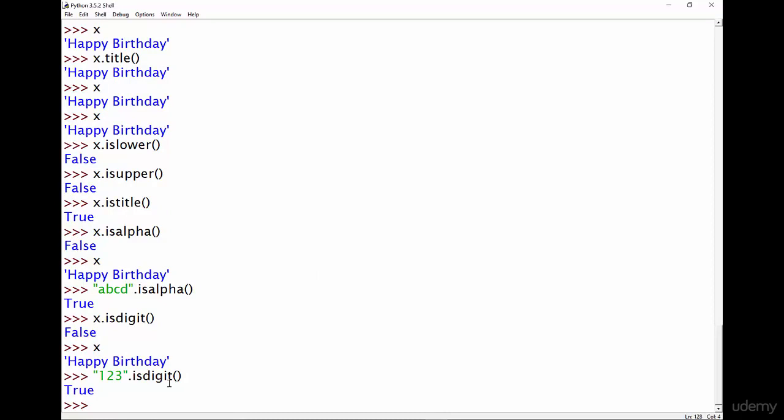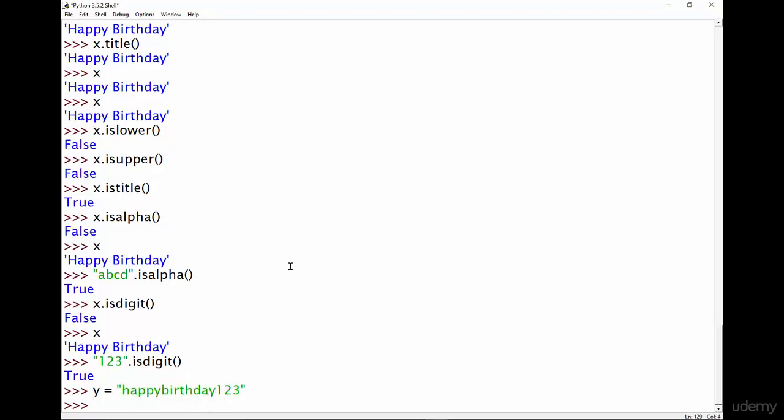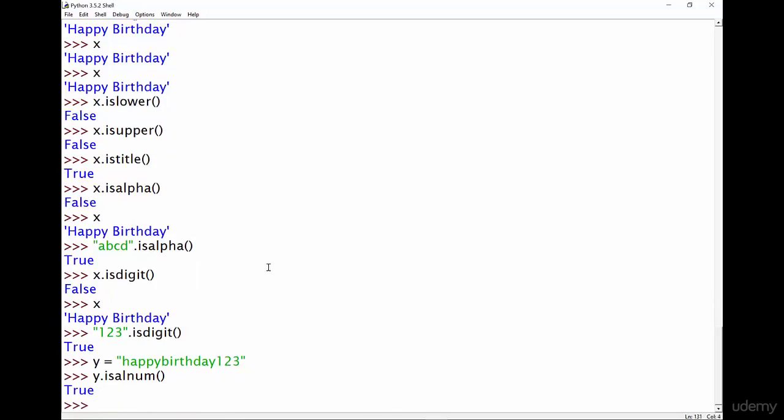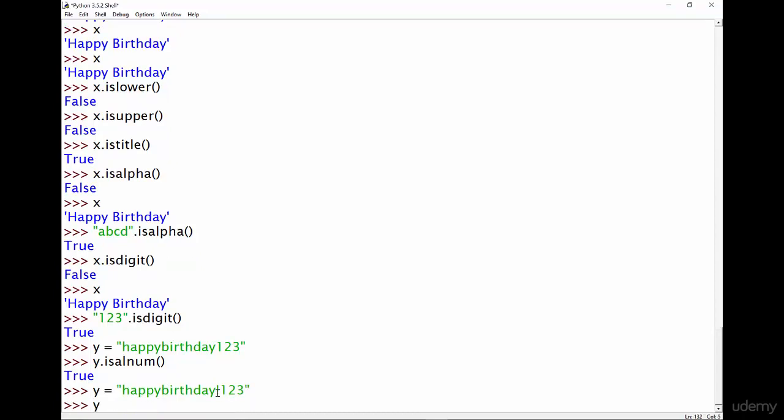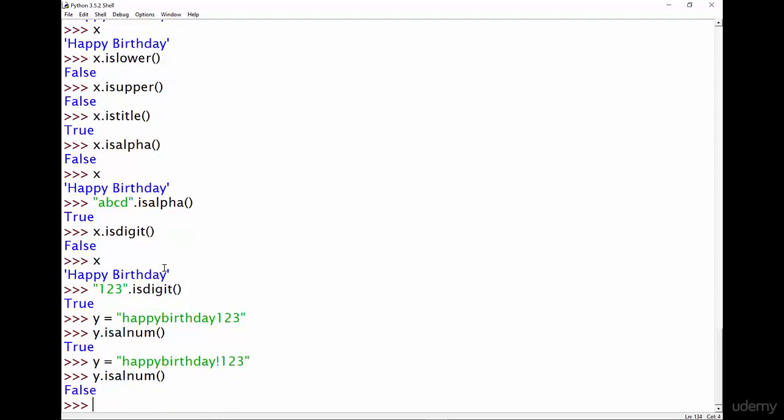You can also check whether a piece of text contains only alphanumeric characters, and by that I mean the text only contains letters a through z and numbers zero through nine. So if I had another piece of text called y and I set that equal to happy birthday one two three, and I did y.isalnum, so for is alphanumeric, then that will tell us true. But if I add any other kind of punctuation, so if for example if I did y equals happy birthday exclamation mark one two three, and I did y.isalnum, I've only added the exclamation mark and that's going to now tell me false because the exclamation mark isn't a letter or a number.